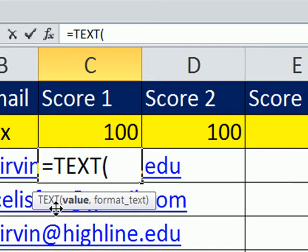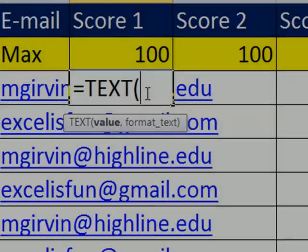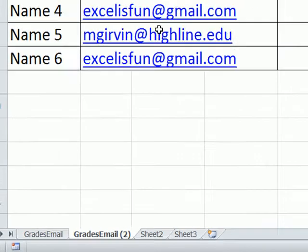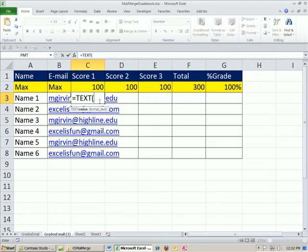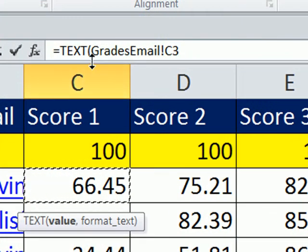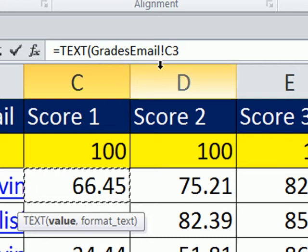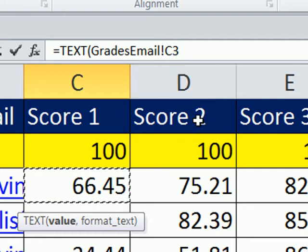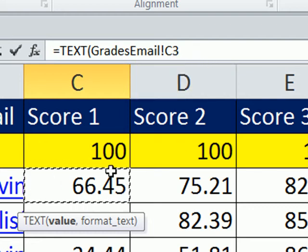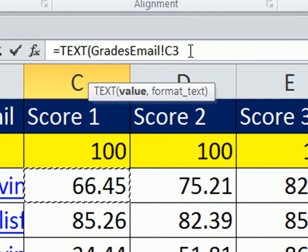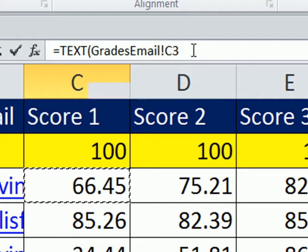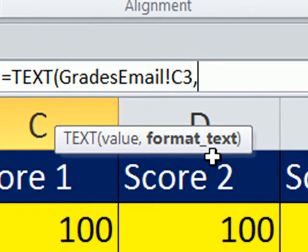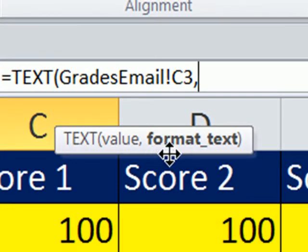We're in cell C3, so I'm going to type equals TEXT. The TEXT function is great - it allows us to take a value and convert it to text. I'm on the sheet grades email 2, but I need to get the numbers from over here. With my cursor flashing, I'm going to click on the sheet, then click on cell C3. Up here you can see the sheet reference - grades email, exclamation point, then the cell C3. I can't just hit Enter because I need to finish the formula. I'm going to type a comma to get to the format text argument.